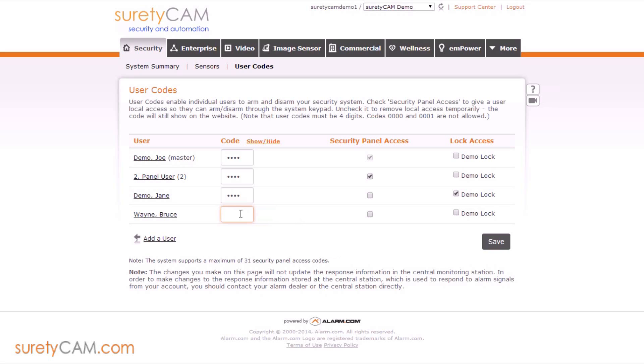We can simply add the four digit code we want for this individual, give them access to the different devices we want them to have access to, and click save.